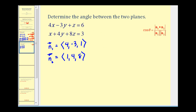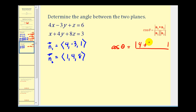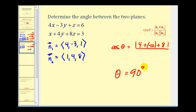Let's go ahead and apply our formula. Cosine theta is going to be equal to the absolute value of the dot product of these two normal vectors. It's going to be four times one, that's four, plus negative three times four, that's negative twelve, plus one times eight, which is eight. The sum is going to be zero. Remember, if the dot product of these two vectors is equal to zero, then these two vectors are orthogonal or perpendicular. So if the normal vectors are perpendicular, then the planes would also have to be perpendicular, and therefore the angle between these two planes would be ninety degrees. In this problem we do not have to determine the magnitudes of the two normal vectors, because we notice that the dot product is equal to zero.